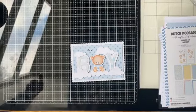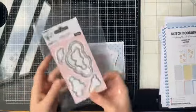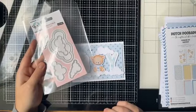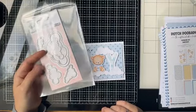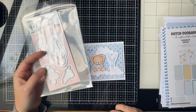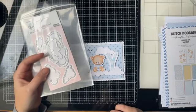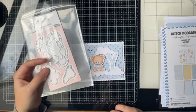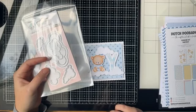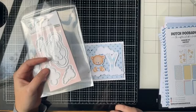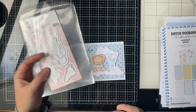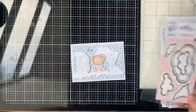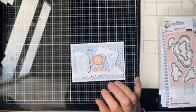Die wolkjes zijn ook echt superleuk. Dat zijn de nieuwe van Craft Lab die vanaf 12 januari uitkomen. Wolkjes heb je altijd wel nodig en die zijn 8,99.